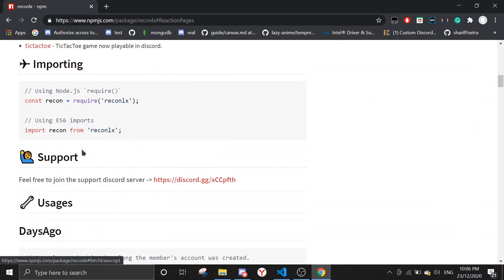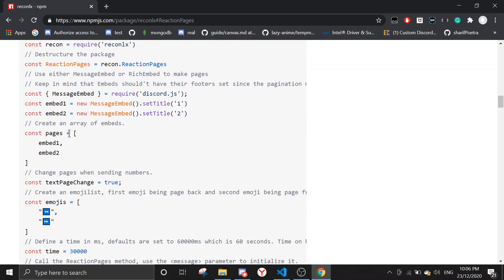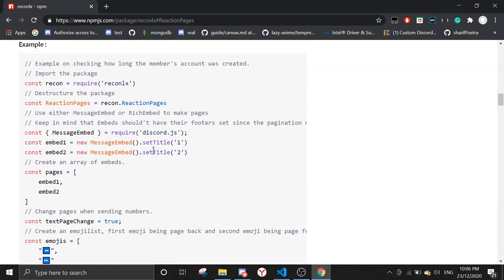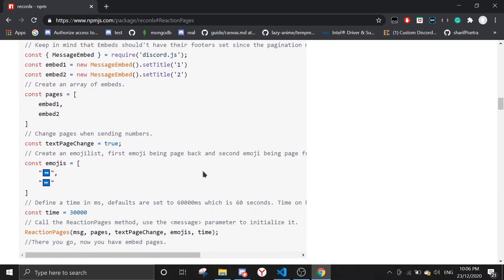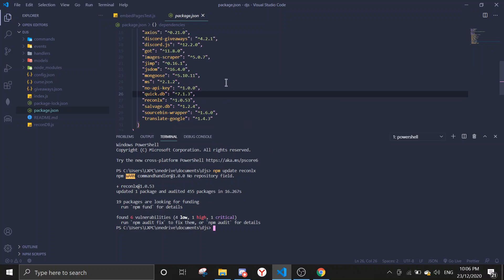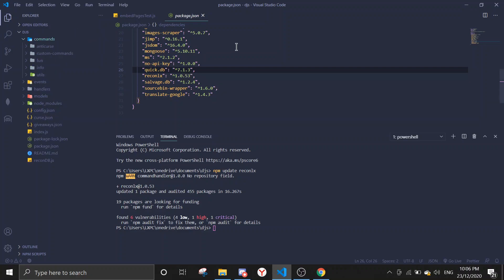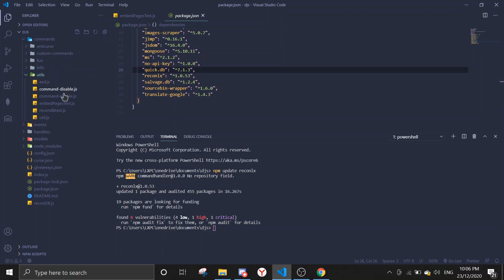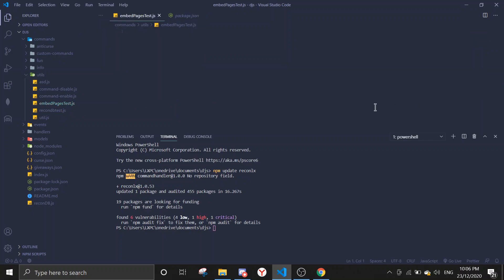It will take a little time. It has already been updated. When I look over here recon.lx, you will see 1.0.53 as it has already been updated.